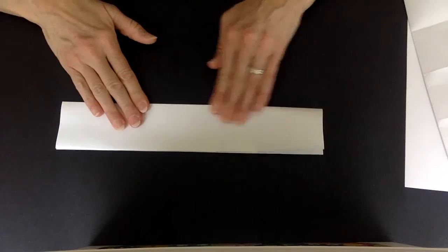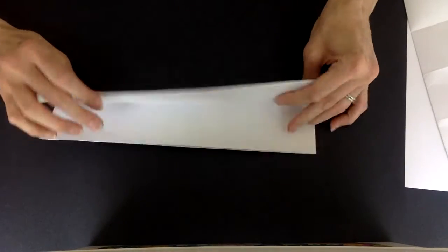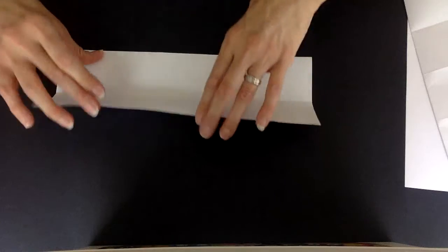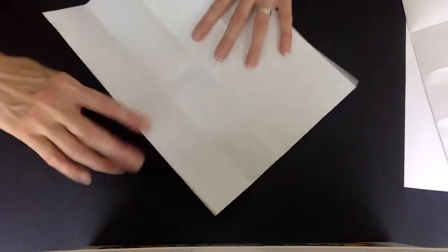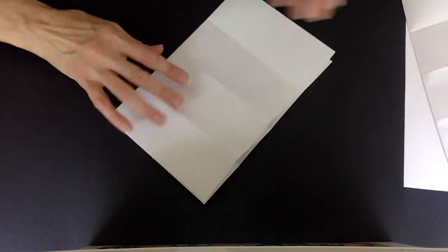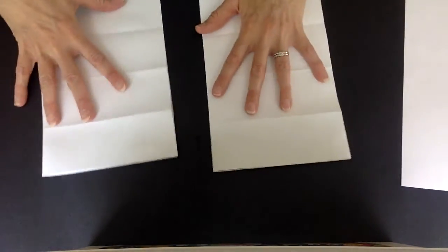And then I need to do it again, so I have one fourth when I open it up. Crease, crease. Open up my paper. So I have two identical papers that look like this.